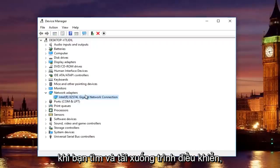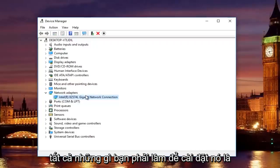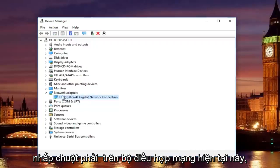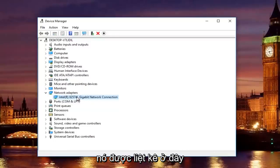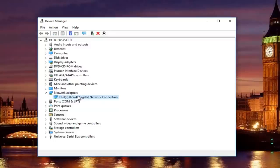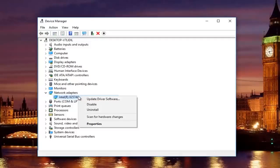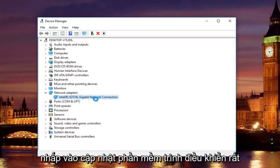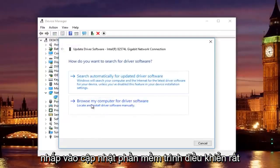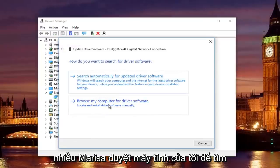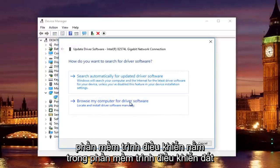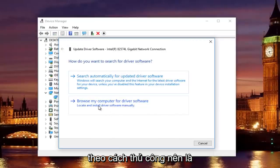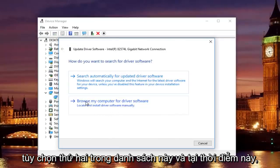once you find and download the driver, all you have to do to install it is right-click on this current network adapter that's listed here. Left-click on Update Driver Software. Left-click on where it says Browse My Computer for Driver Software. Locate and Install Driver Software manually. It should be the second option on this list.